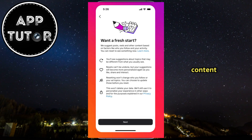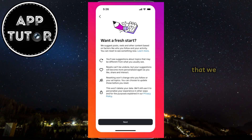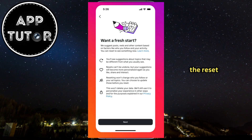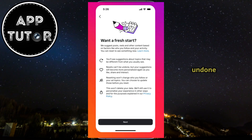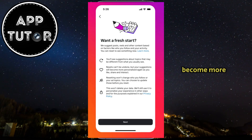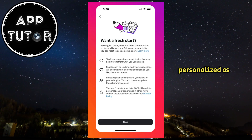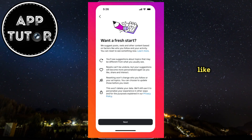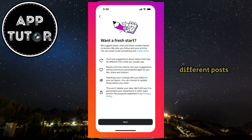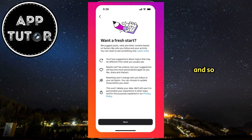They will show content and suggestions that you don't usually see. The reset cannot be undone, but the suggestions will become more personalized as you like, comment, or interact with different posts, and so on.